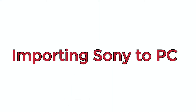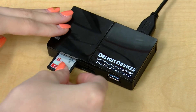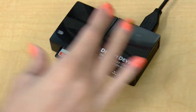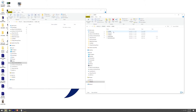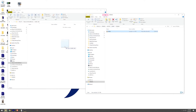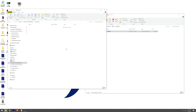To import footage shot from a Sony onto a PC, plug the SD card into the PC and open the folder for the SD card. Double-tap private, double-tap AVCHD, double-tap BDMV, double-tap stream and those are your files. Drag the files into your folder on the share drive.